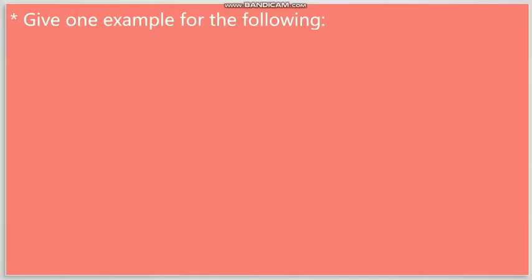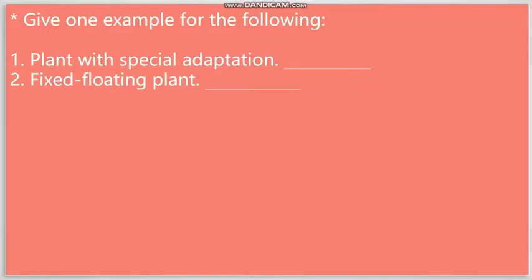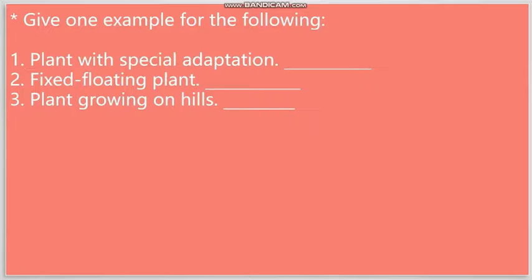So, this question actually uses those examples as the answers. Our first question is: plant with special adaptation. So, we read about two, three plants that have special adaptations. So, you can write any one example over here. You could write pitcher plant, venus fly trap, or sundew. Question number two: Fixed floating plants. We have two examples in the book: Lotus and water lily. You could write any one example. Question number three: Plants growing on hills. Once again, you can choose any one among the numerous examples that are given in the book.